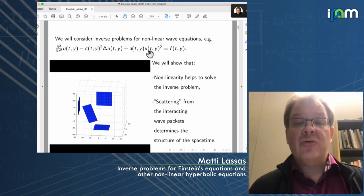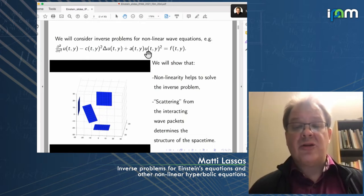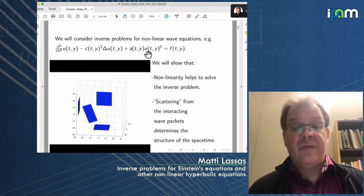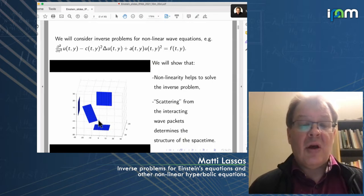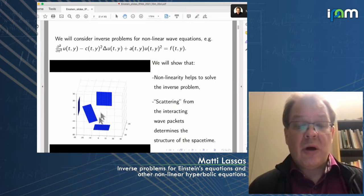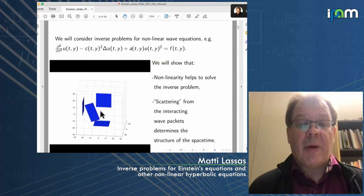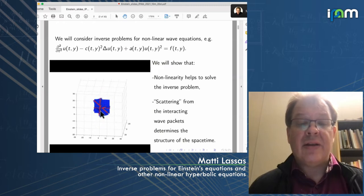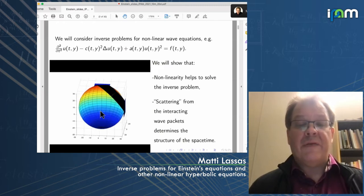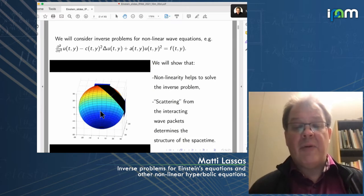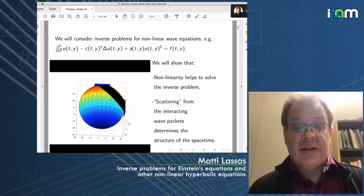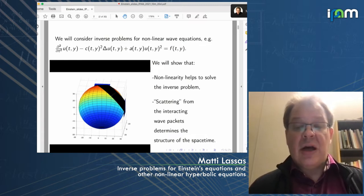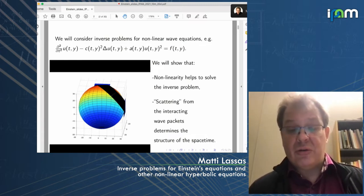We are going to use the nonlinearity to create interaction of waves. In the video shown here, four waves are propagating, and when they start to interact, they create an artificial point source that sends information to all directions in space. This is what we are going to use as an advantage to solve inverse problems.